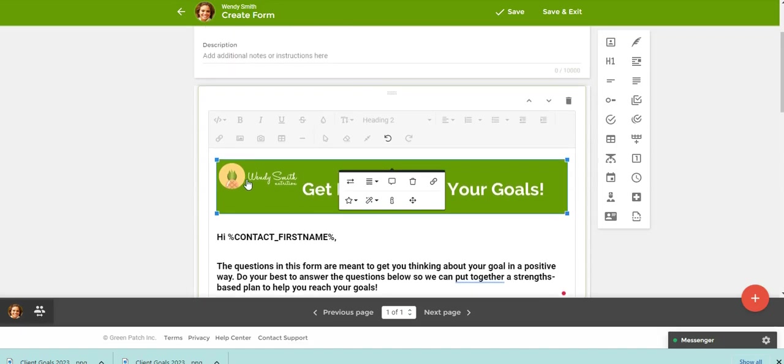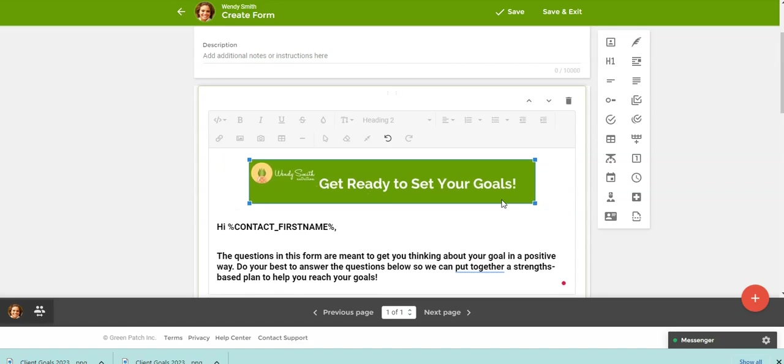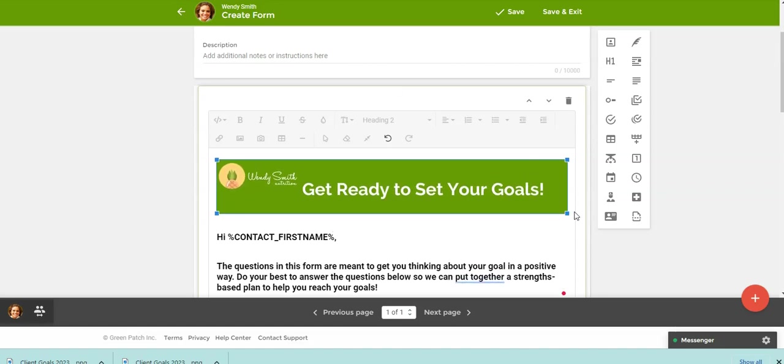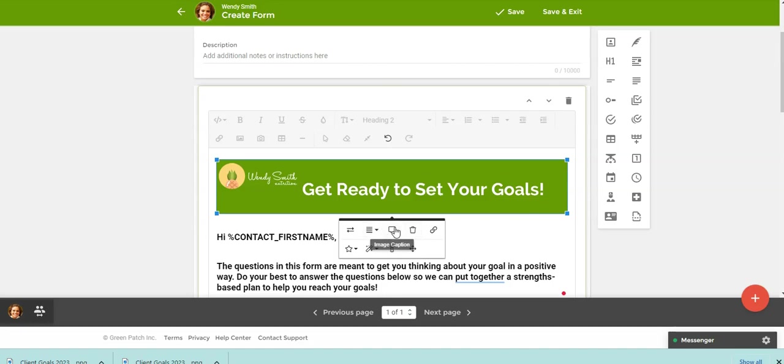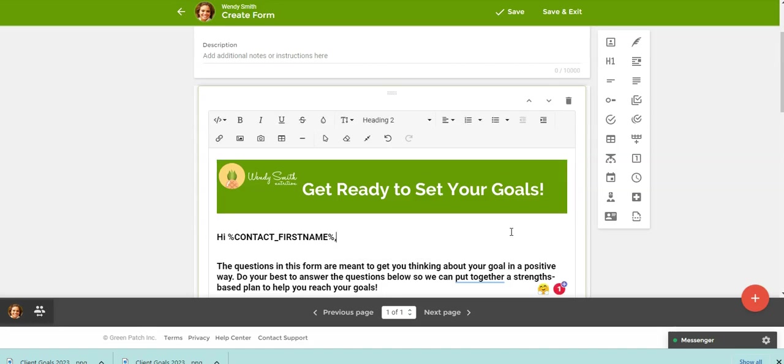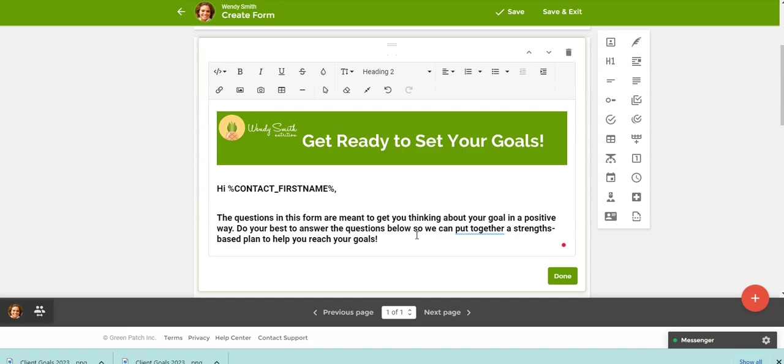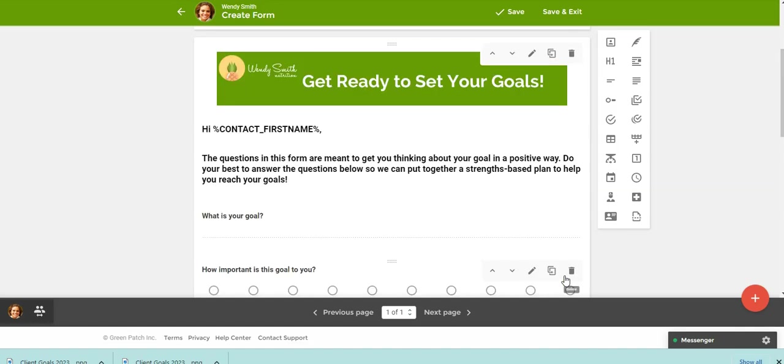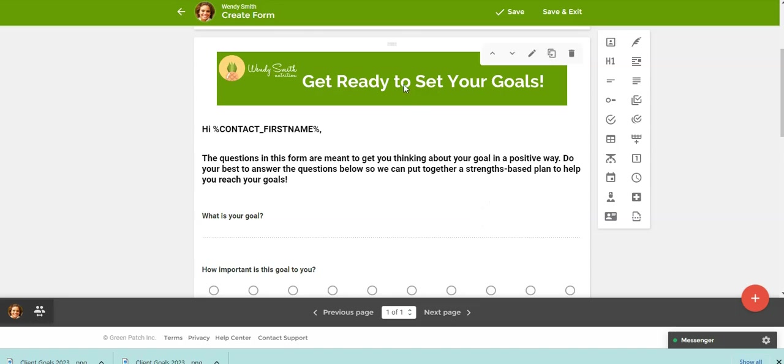And I also pulled in my logo here. So you could if you wanted to resize it, you can do other styling with it. But I'm just going to leave it like this and I'm going to leave everything else here the same. And then you want to make sure to click done. So now you have, you just changed the header image.